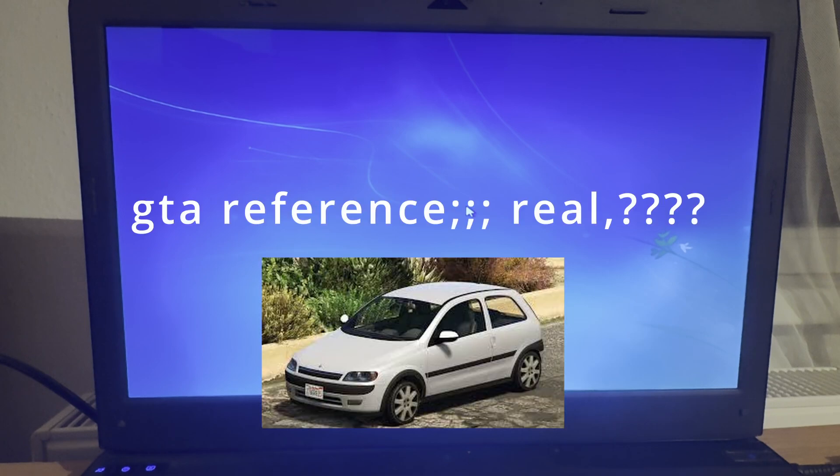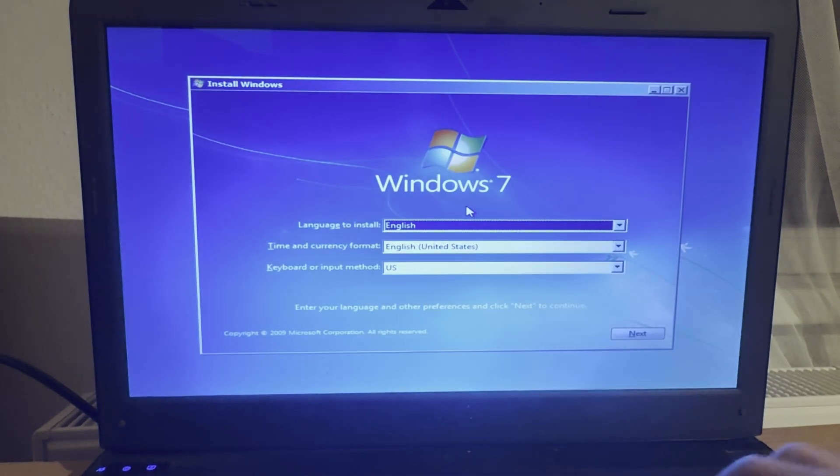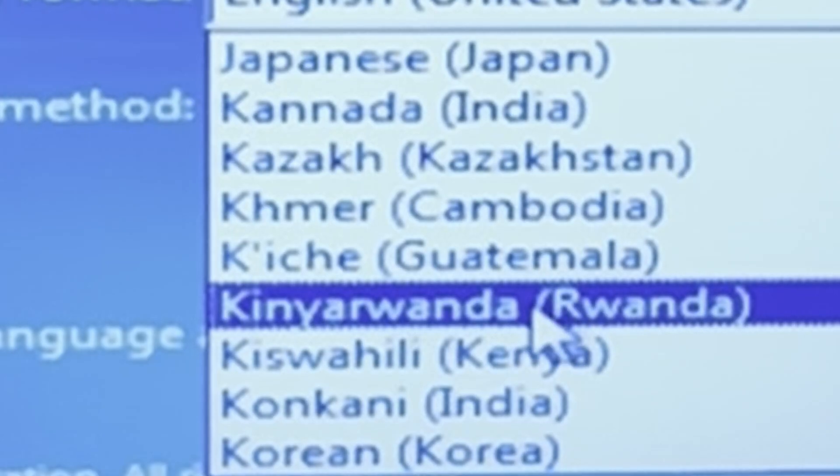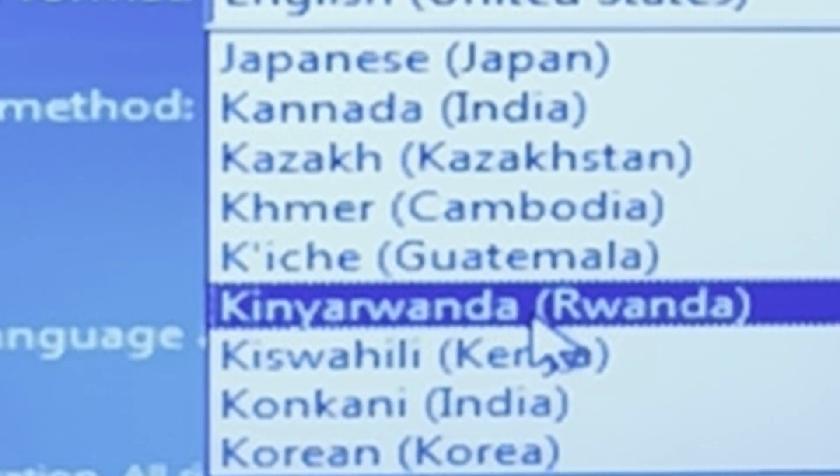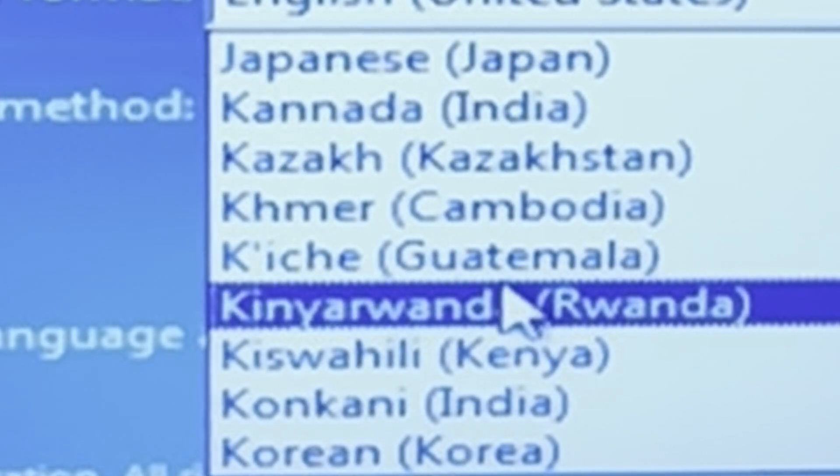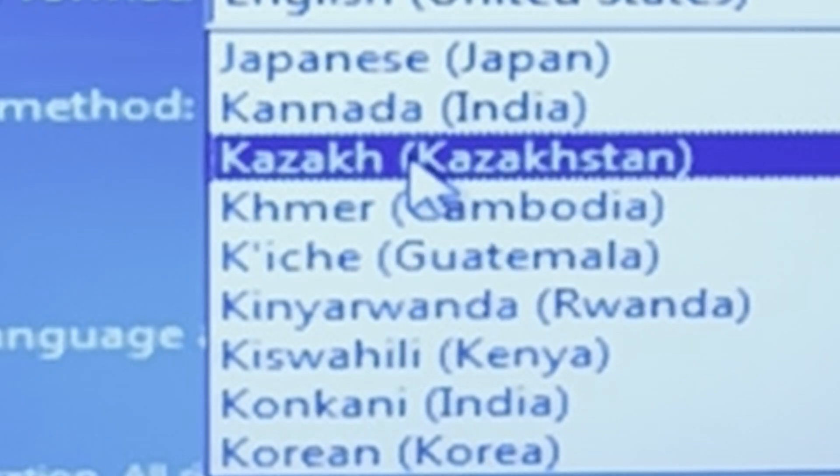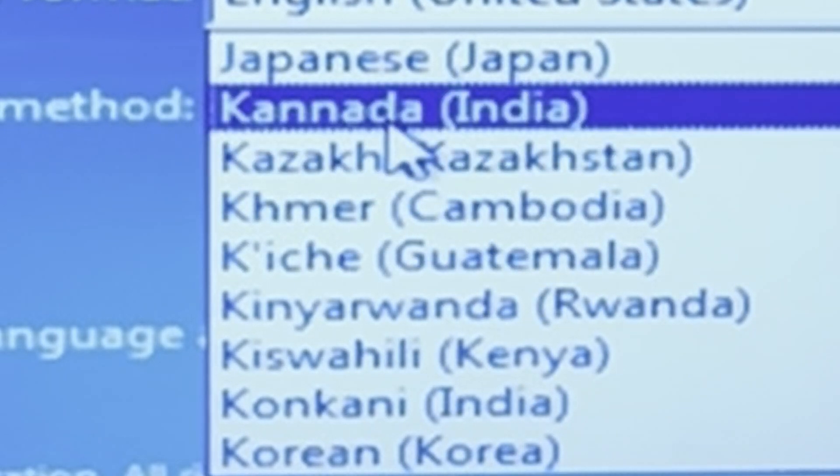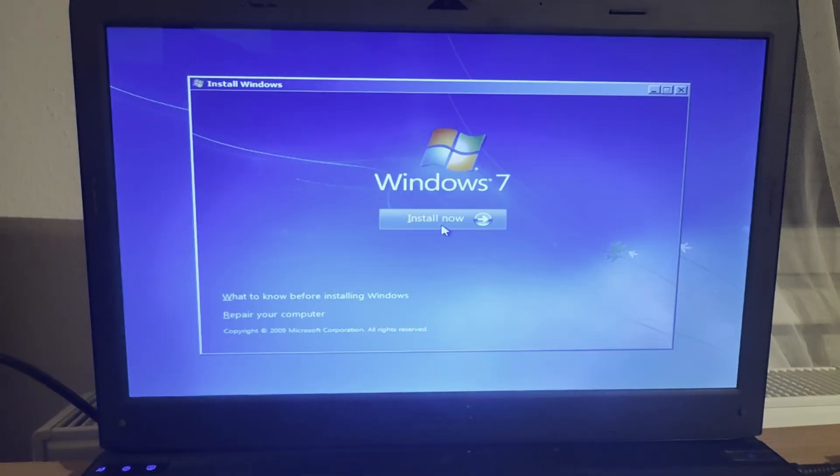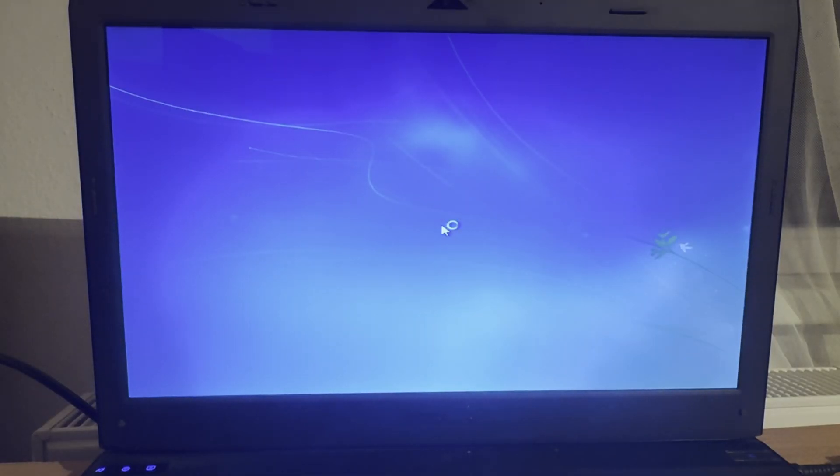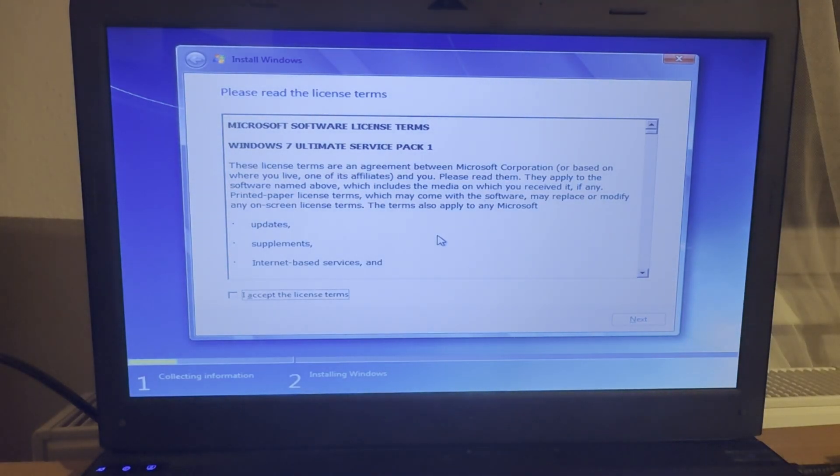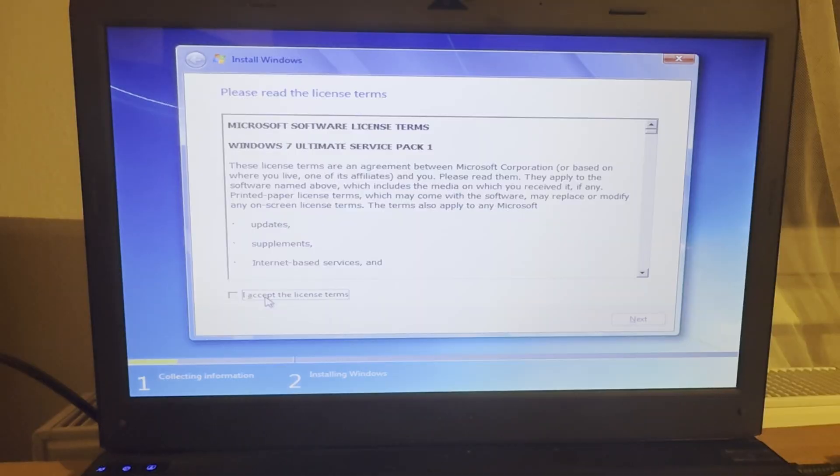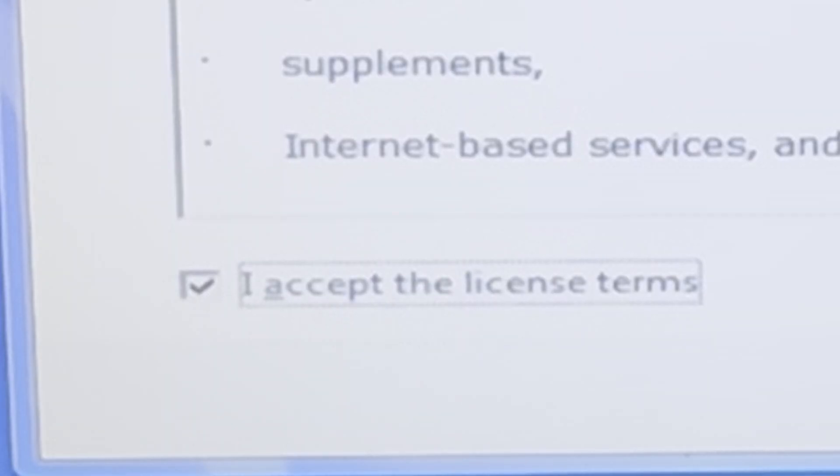Okay, language. Okay, cool. Let's be King, King, King, King Rwanda. Uh, Kasha, Kazaka, Canada, but Indian Canada, Moodhara. Install now. Setup is starting. Oh, Windows 7 Ultimate Service Pack 1. I accept. Next.